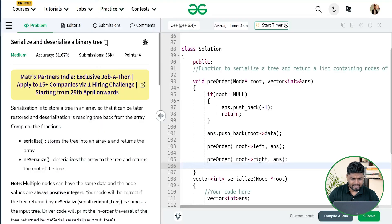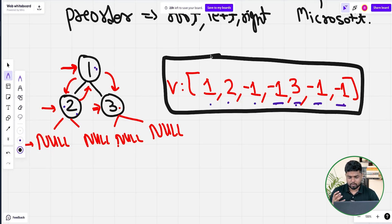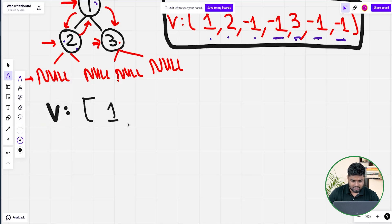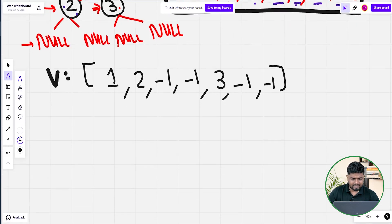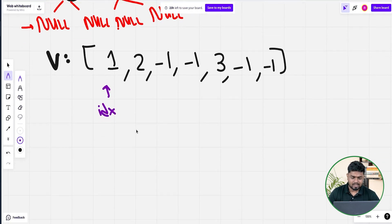Now let's deserialize the array back to the original tree. Suppose we have the array: 1, 2, -1, -1, 3, -1, -1. I declare a global index variable initially set to 0, which keeps track of the current position in the array. Whichever index I am at currently, I treat it as the current root — so I make a node with value 1 first.